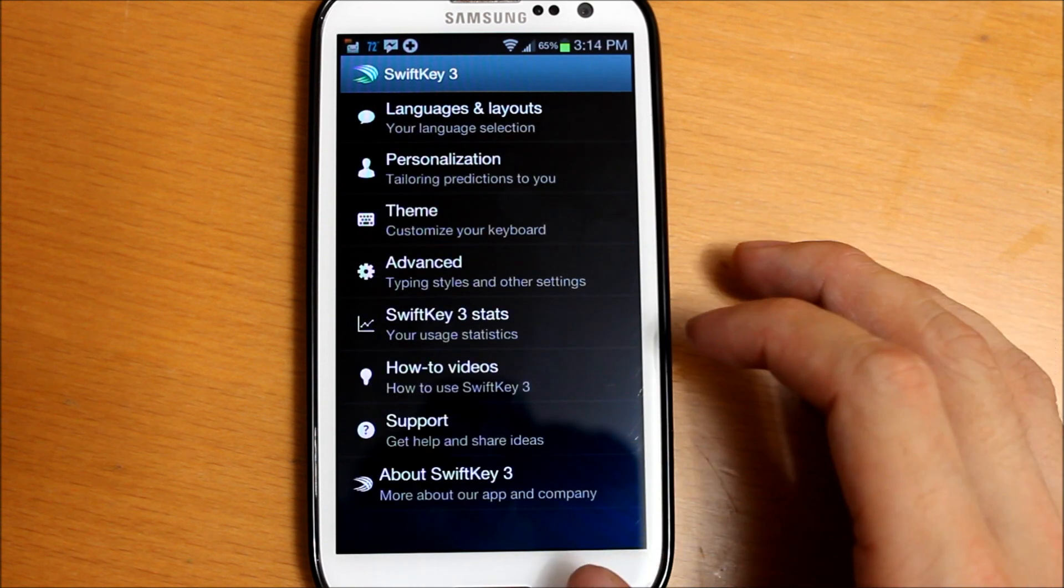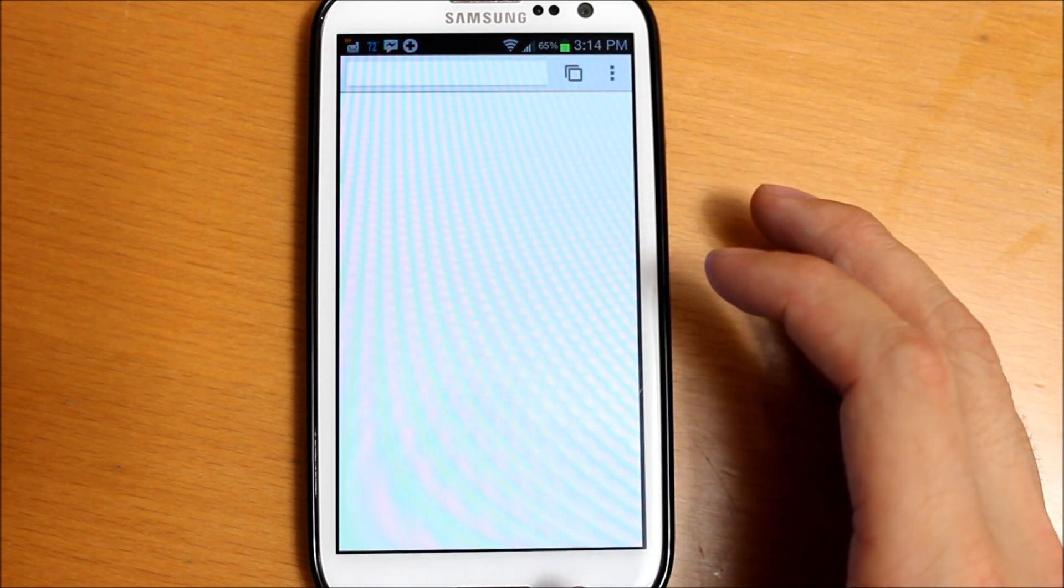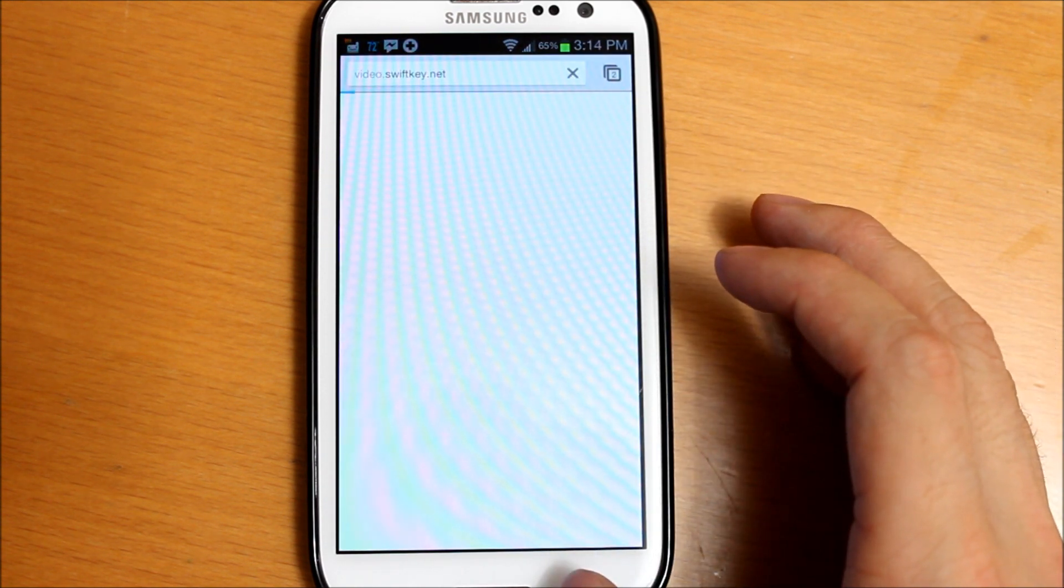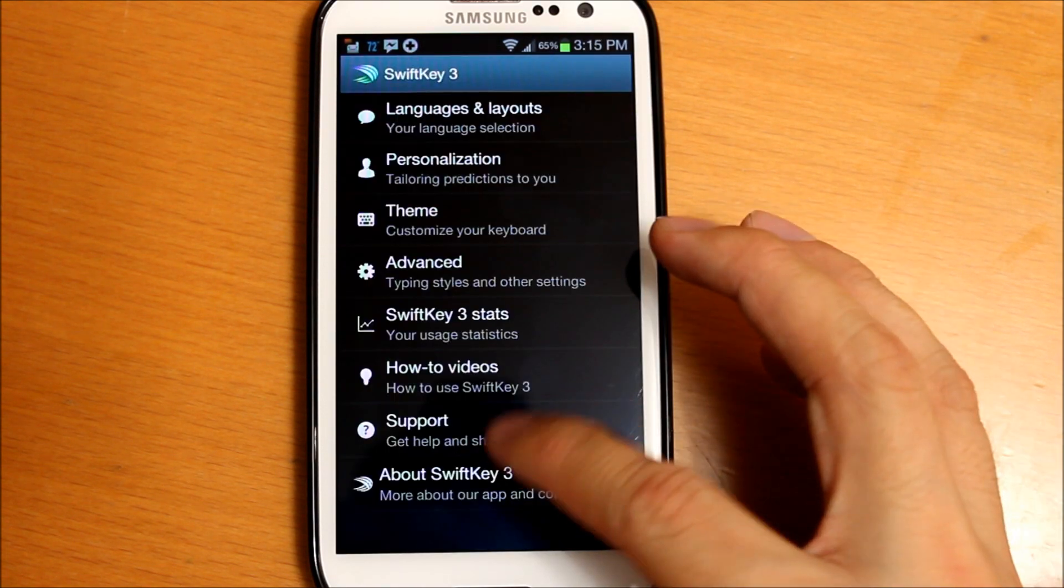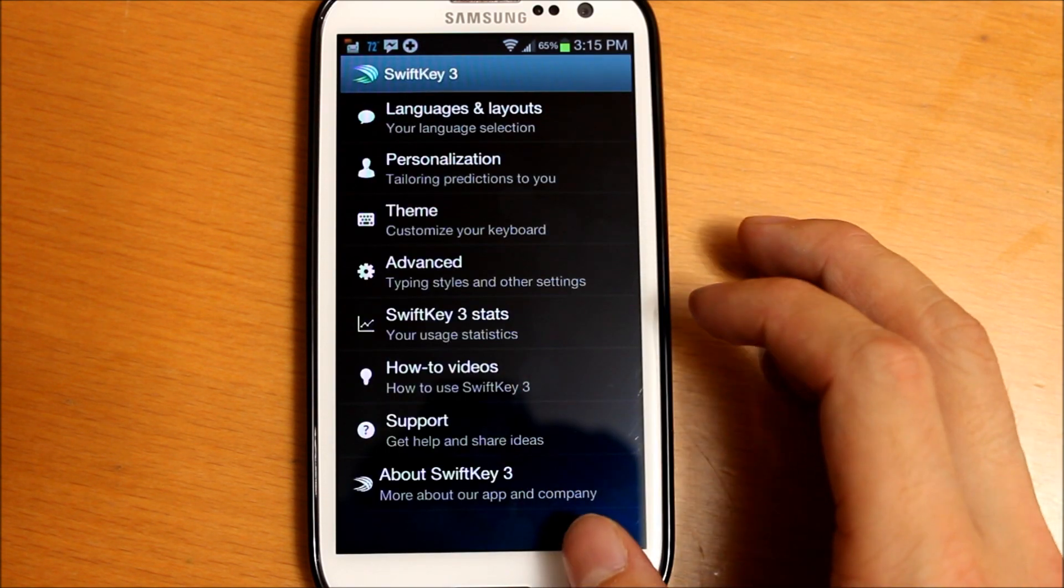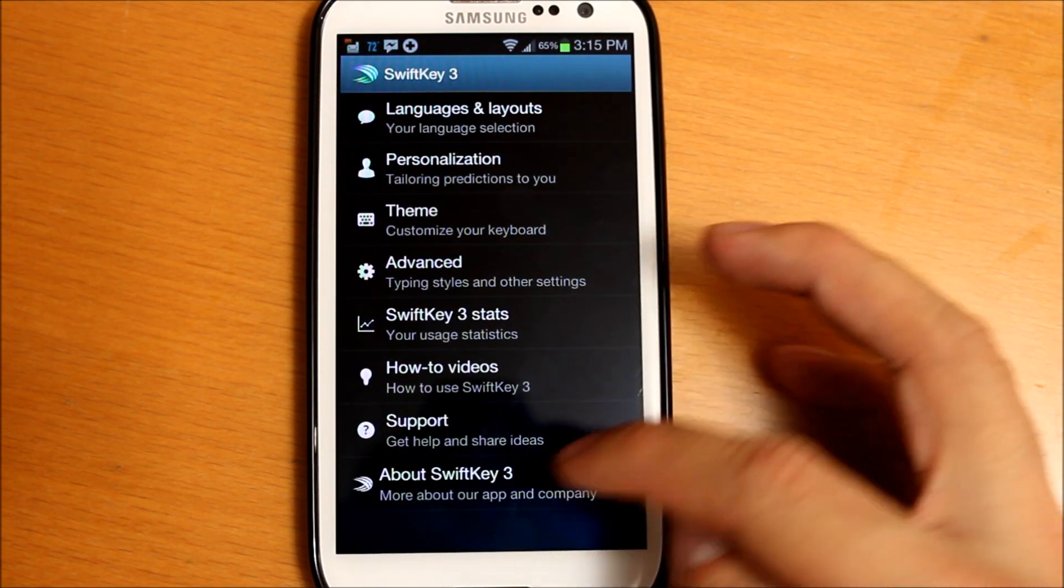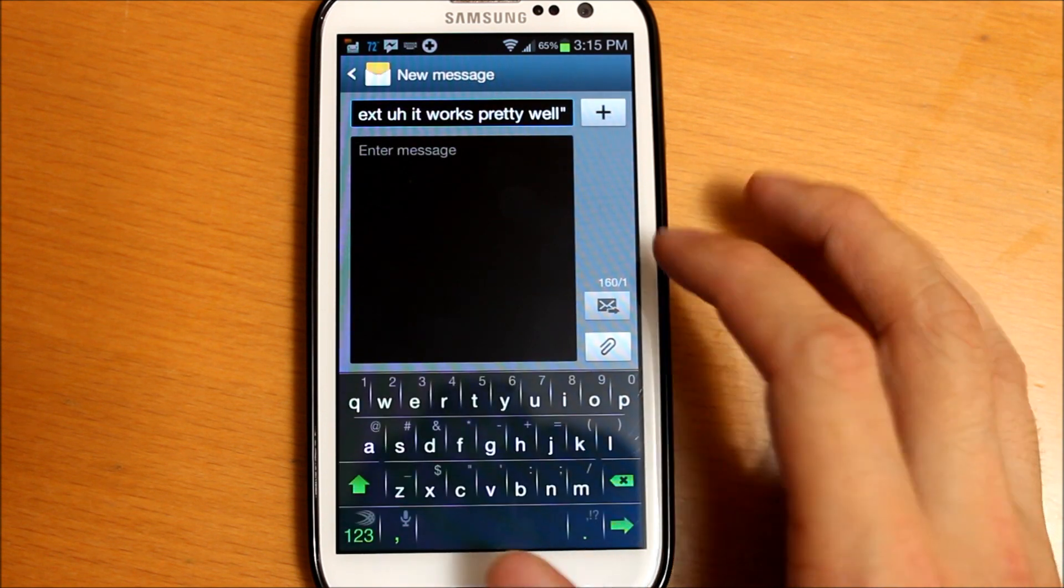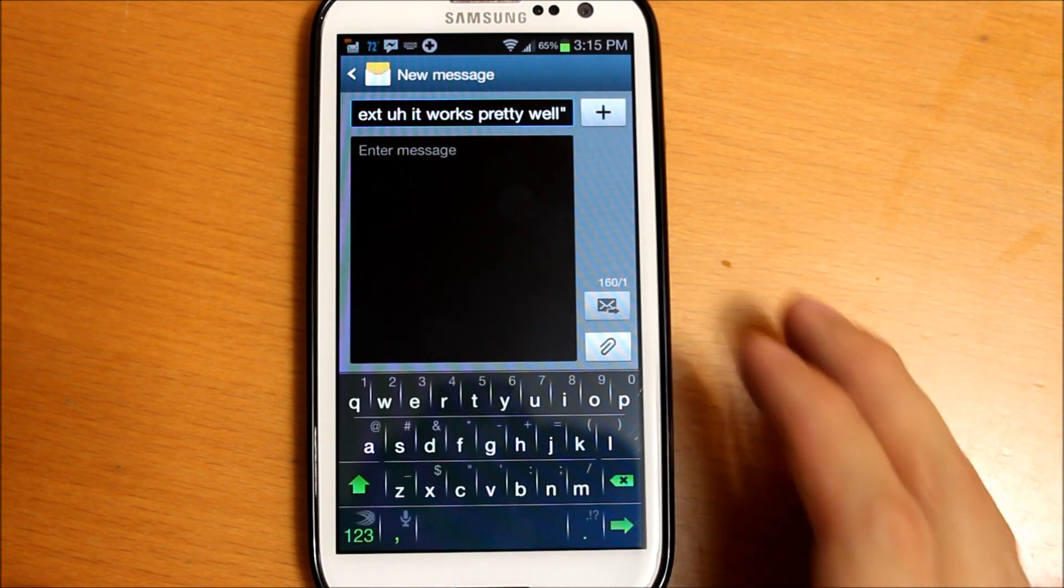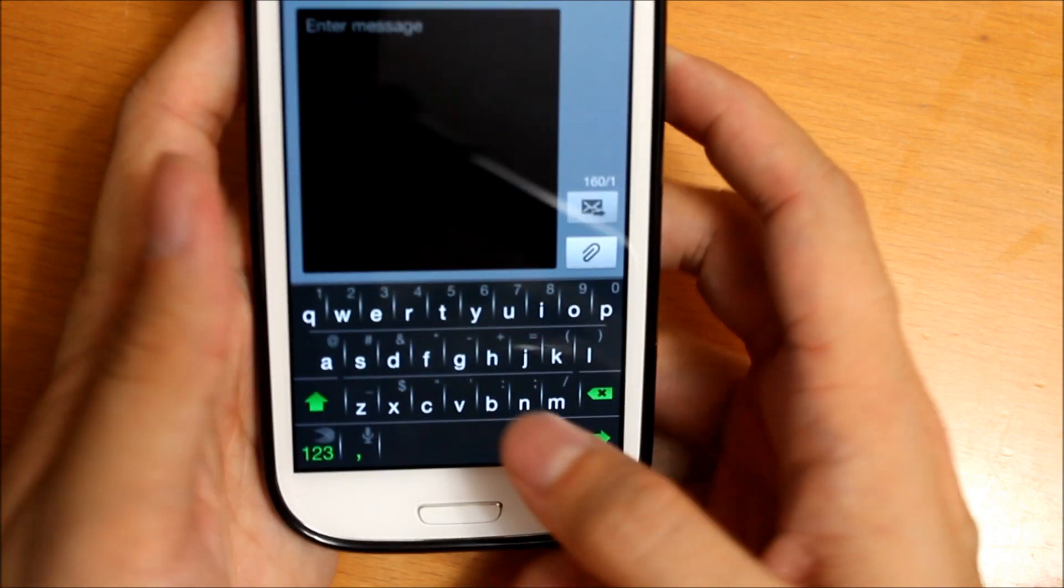It also has a section for how-to videos. It will take you to their website. Support, if you want to contact support about anything, and then it has About SwiftKey. So I'll go ahead and give you a demo of this keyboard.